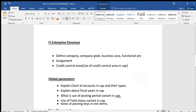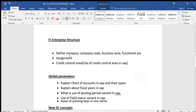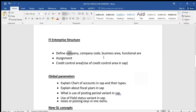First we will start with FI Enterprise Structure — what kind of questions they will ask. There are two parts in enterprise structure: one is the definition part and the other is the assignment part. In the first part we create company, company code, business area, functional area, and credit control area. After that in the assignment part, we assign company to company code, business area, and so on.